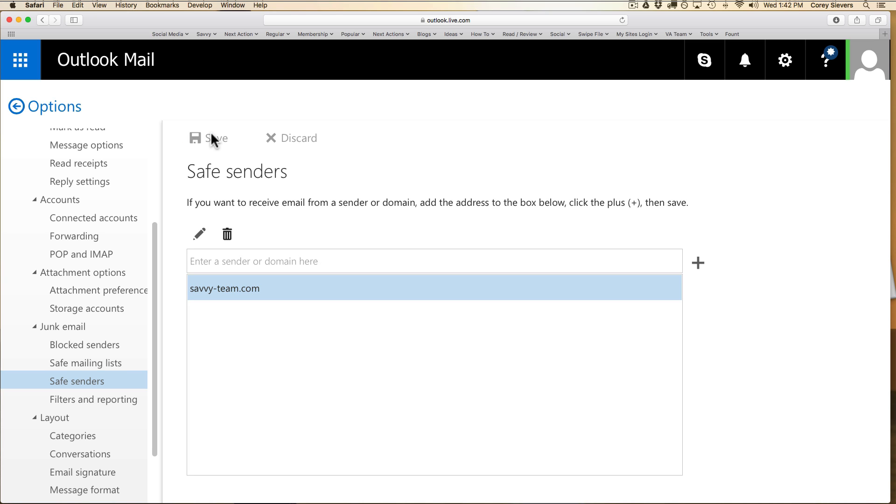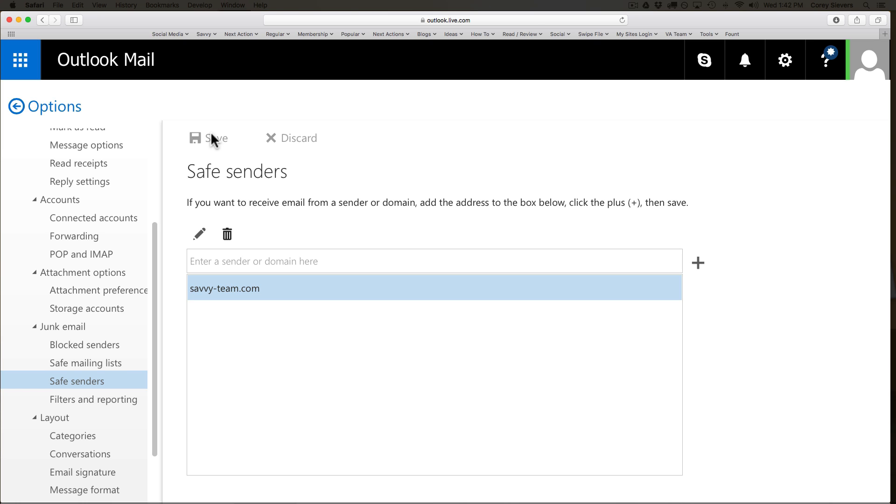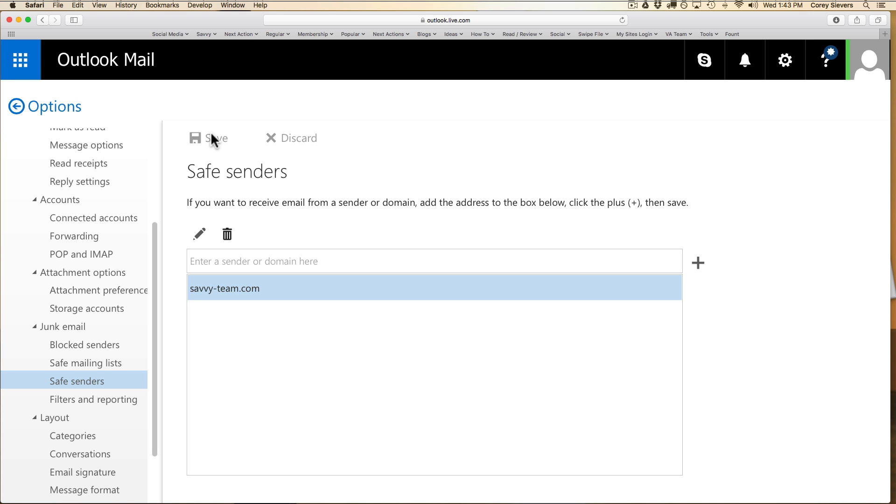You can add other domains and specific email addresses as well. Now another helpful tip is to go into your address book and make sure that the email addresses you're receiving from are also in there. It's just another indicator to the service that you want to receive email and that you actively communicate with the owner of this email address.